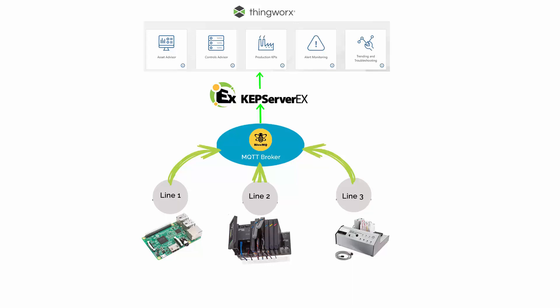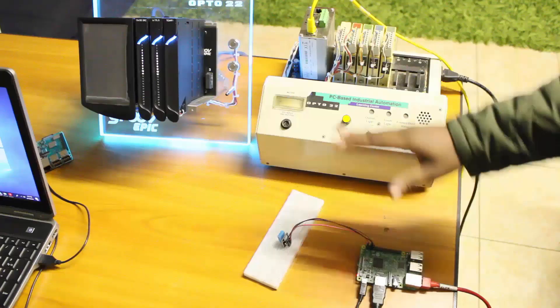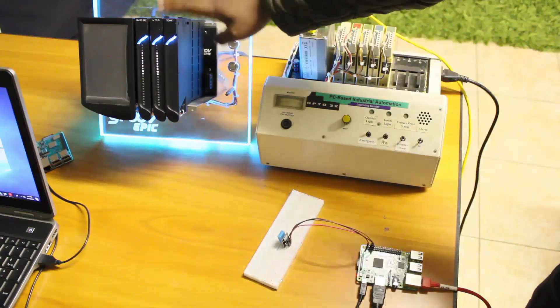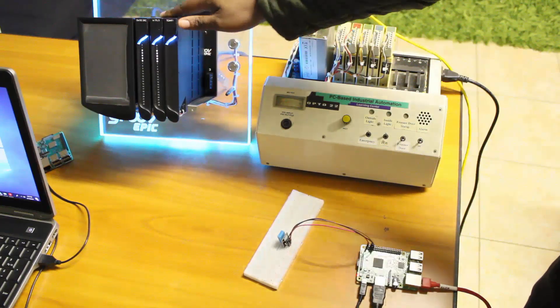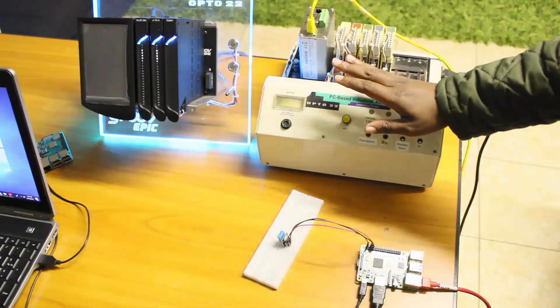I'll be using its MQTT drivers to subscribe to data being published to a centralized HiveMQ broker by line 1, line 2, and line 3, which are my Raspberry Pi, my Groove Epic controller, and this legacy controller here.